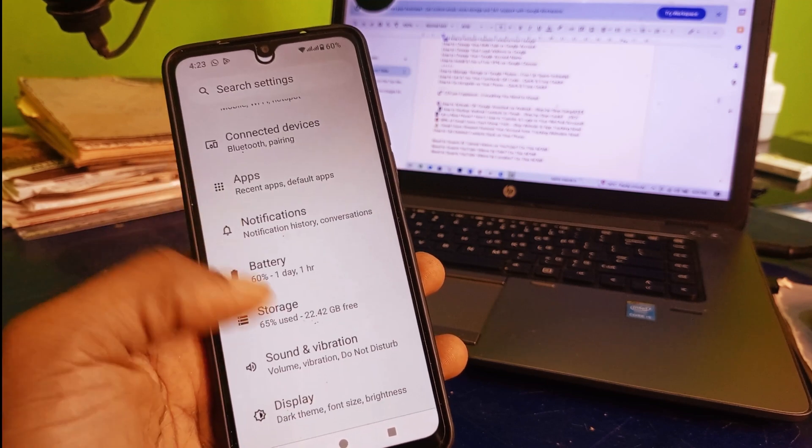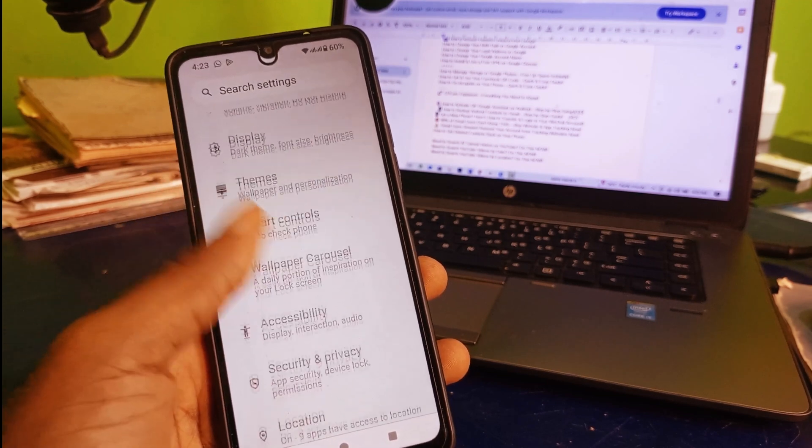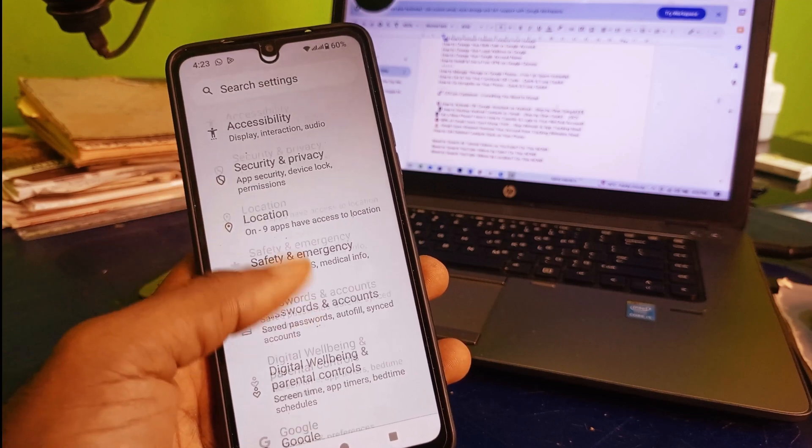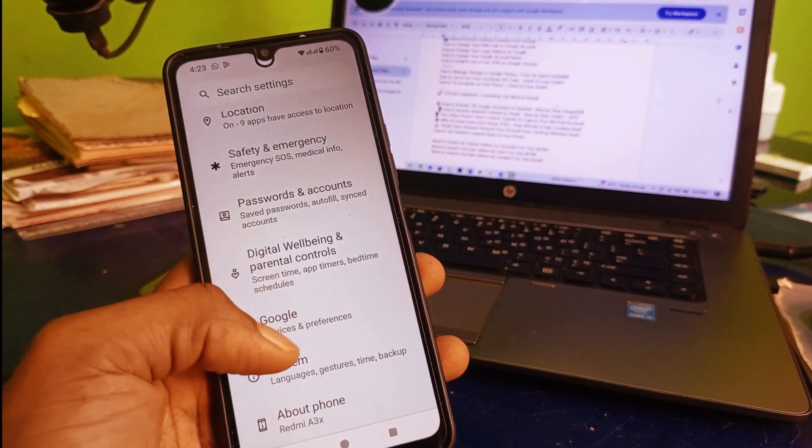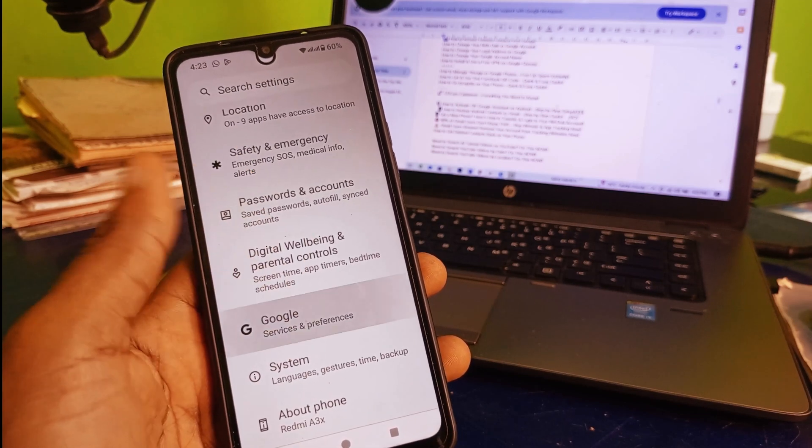Next thing you need to do is scroll down, continue to scroll down until you get to Google. Click on Google right here.